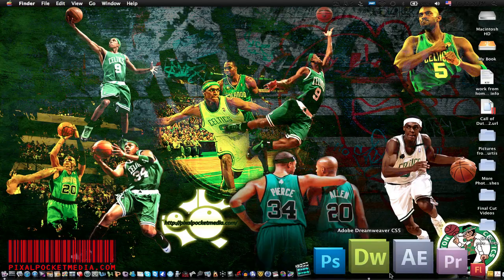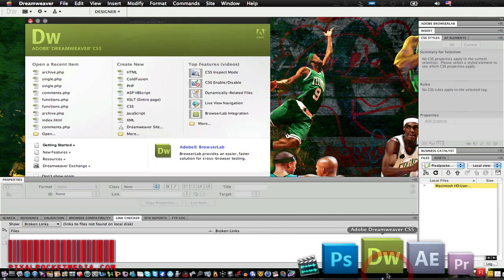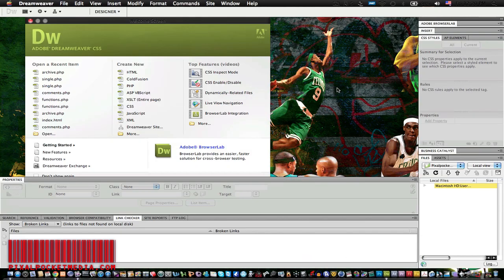Hello everybody on YouTube, this is Brandon Parker back again with another tutorial. This tutorial is going to be on Dreamweaver, to get you started for beginners who have never used Dreamweaver before and want to understand how to use it. It can be a little confusing, but what I noticed in the CS5 version of Dreamweaver is that it's a lot easier than all the other versions to get started.